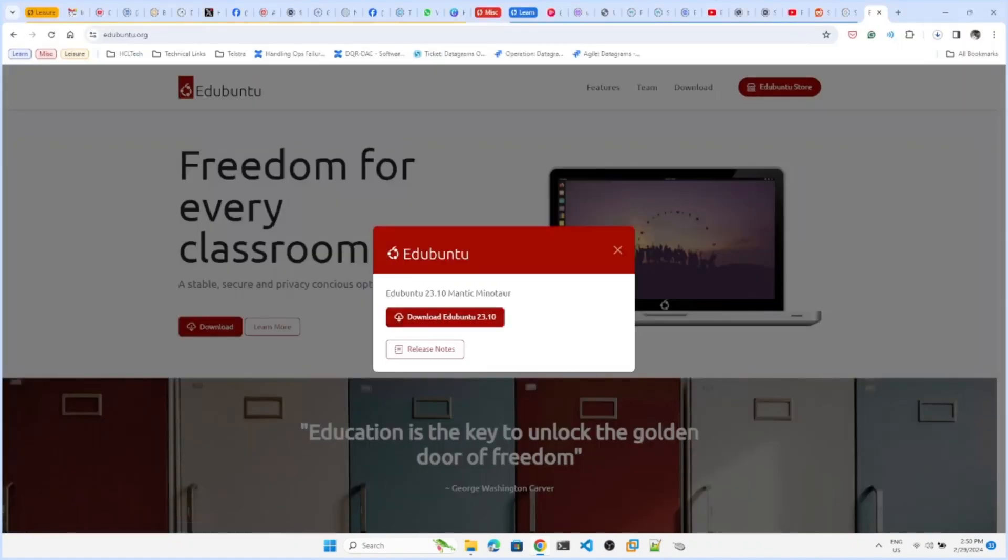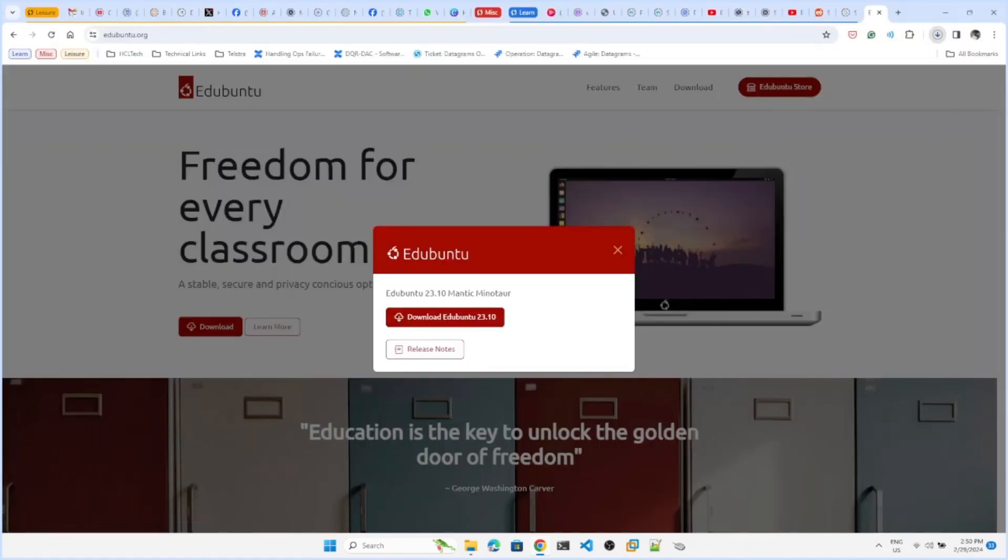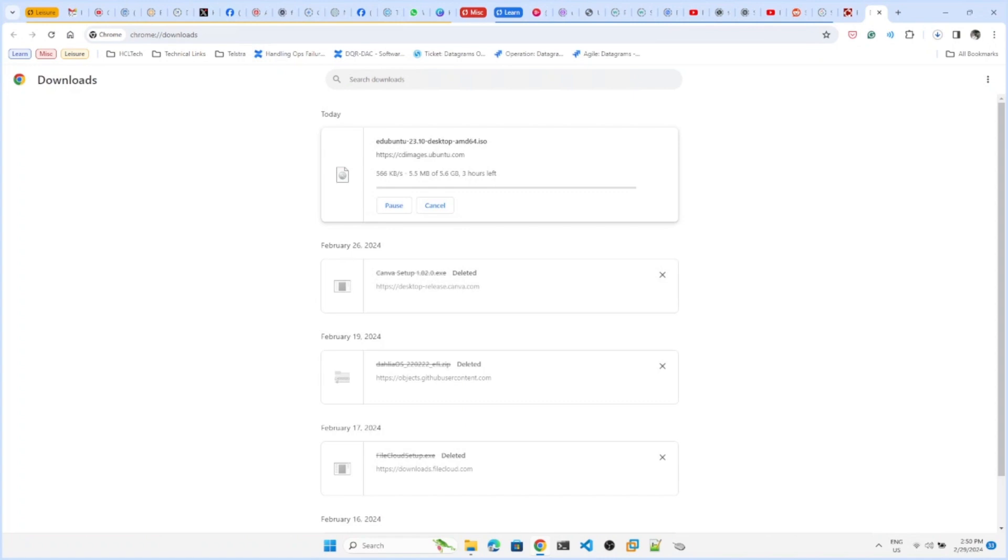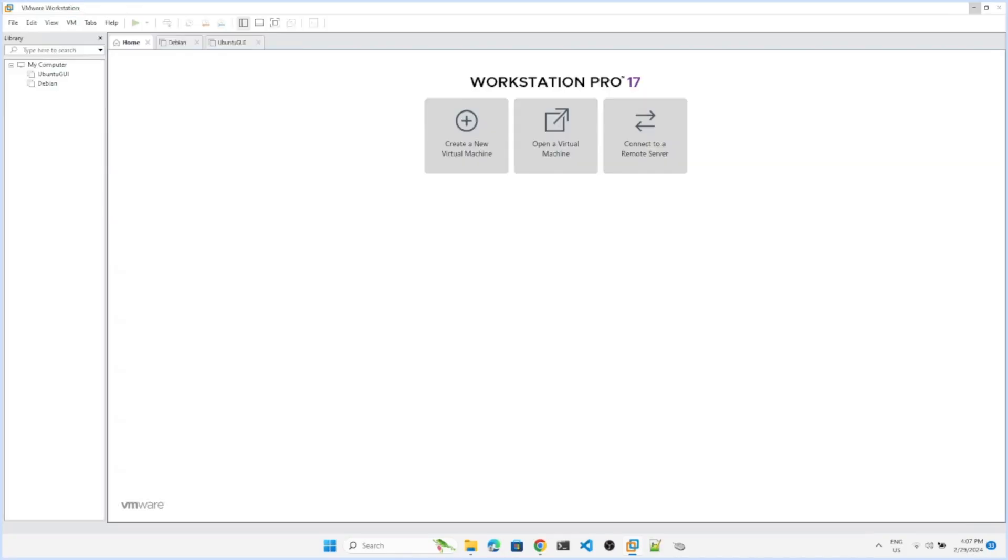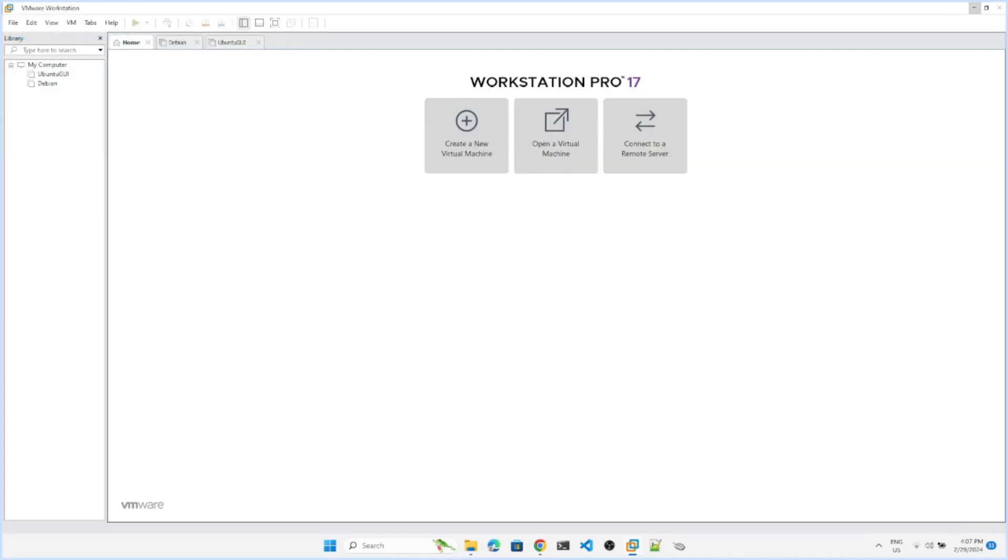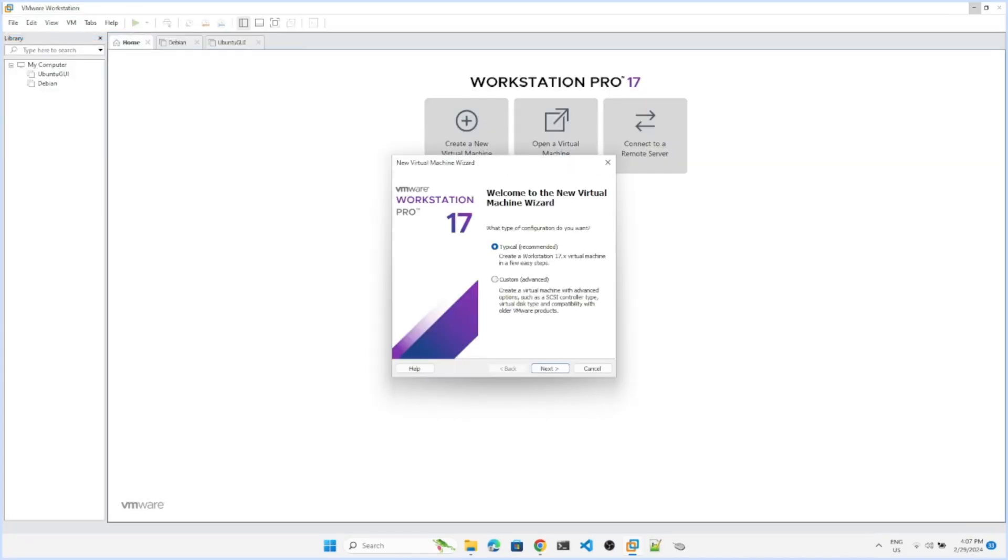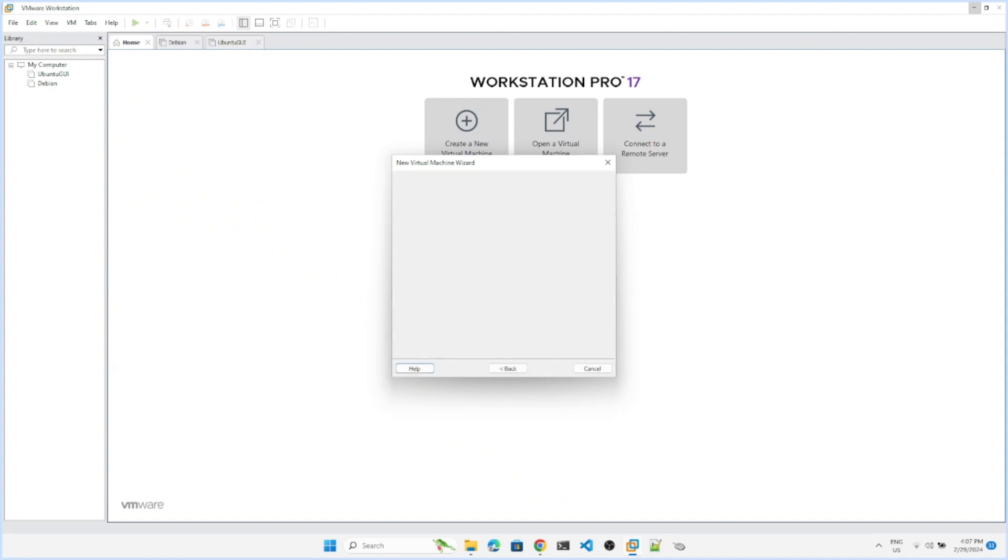It's downloading, it will take some time so we'll come back. Edubuntu has been downloaded, now it has taken some time to download. Let's create the virtual machine out of it. You can go to any virtual machine software you like.